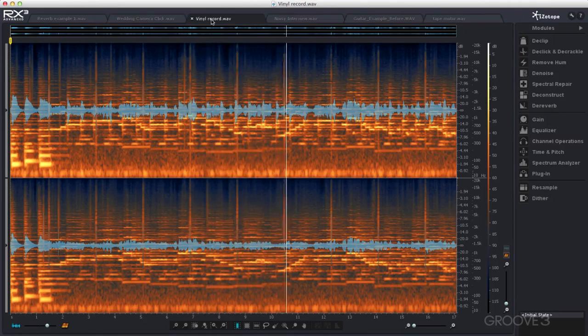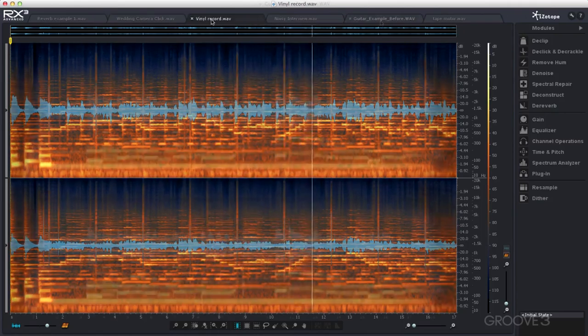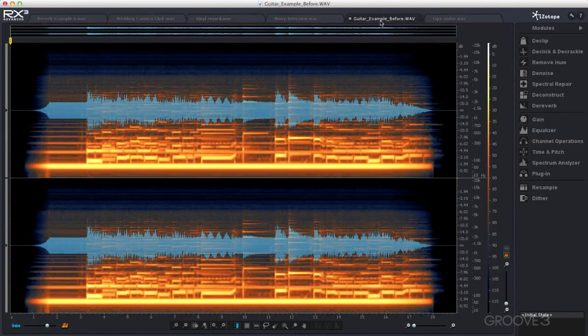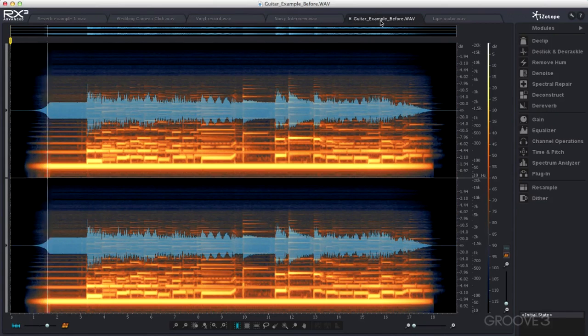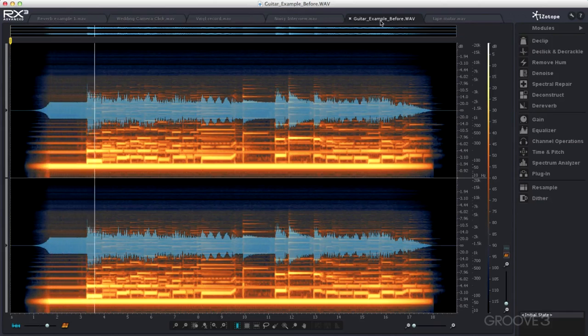Another problem we can come across is hum or buzz, where we have either a low level or even a high level hum because of a screening problem or such like.